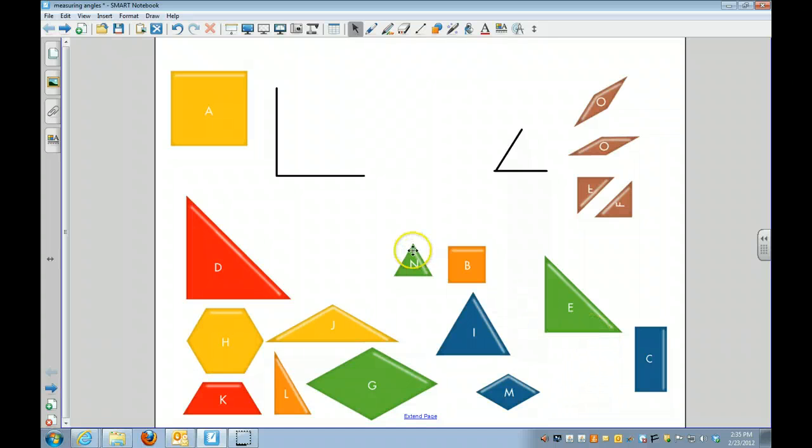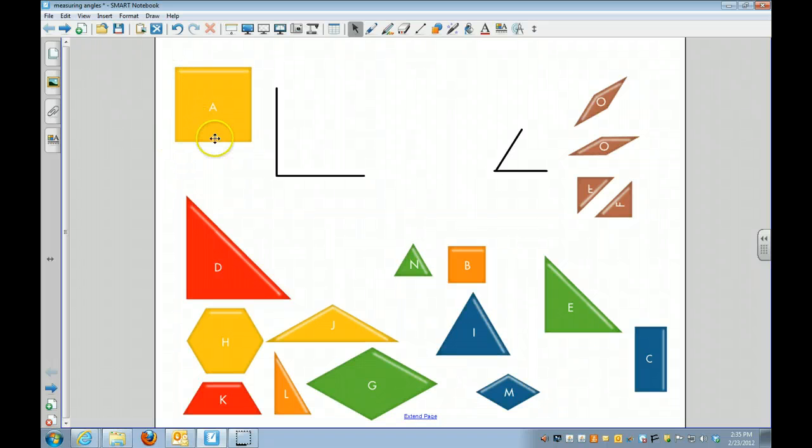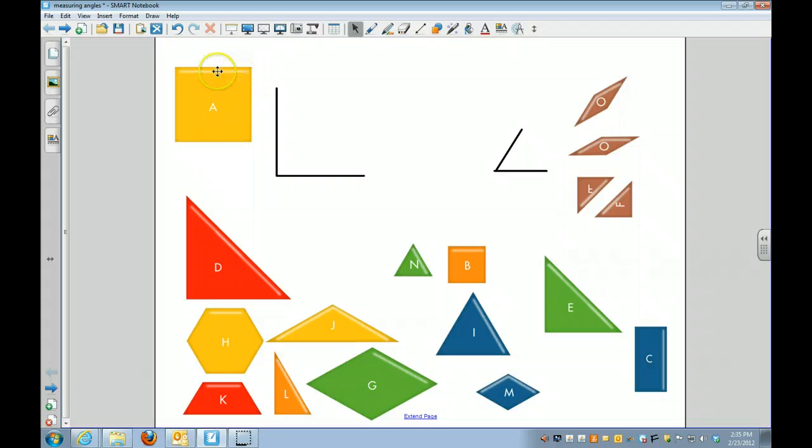And we know that a square right here has four 90-degree angles: one, two, three, four.